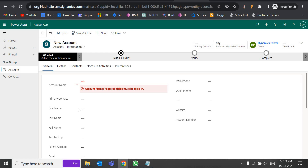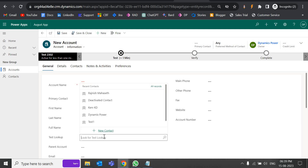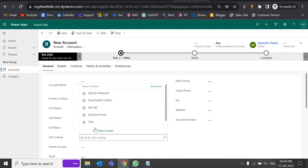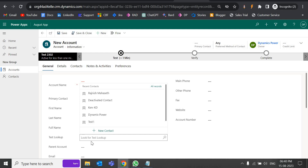We also have another requirement — if I want to make this a polymorphic lookup where I can see contacts, cases, or any other entity, those things can be done using a polymorphic lookup, which I will be showing in another video. That's all for today, thank you, bye.